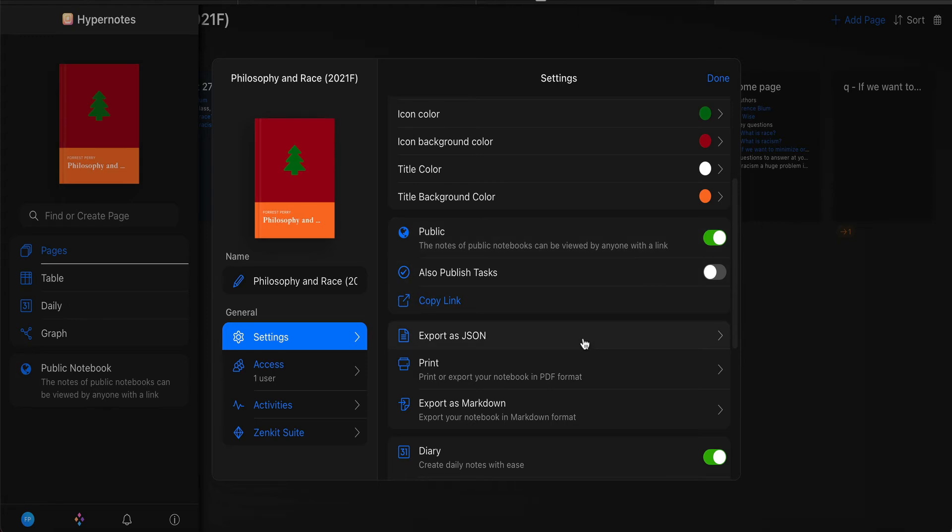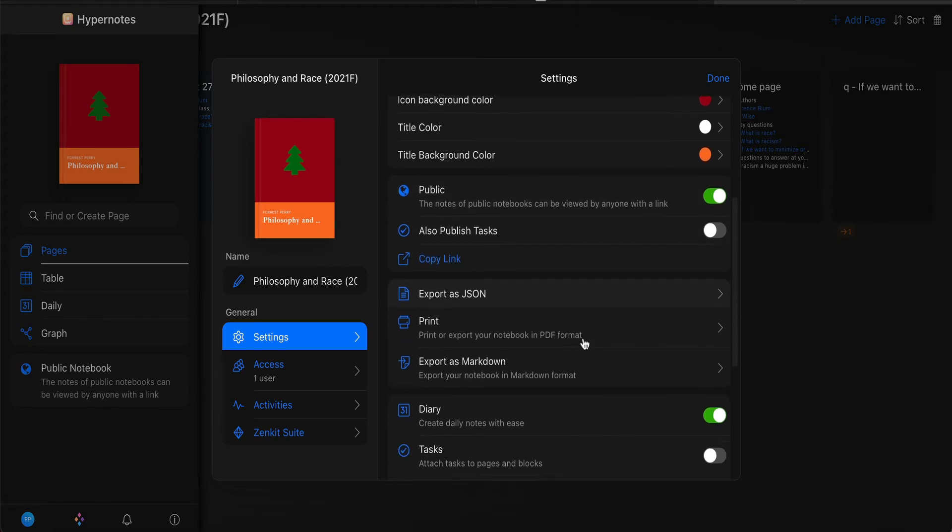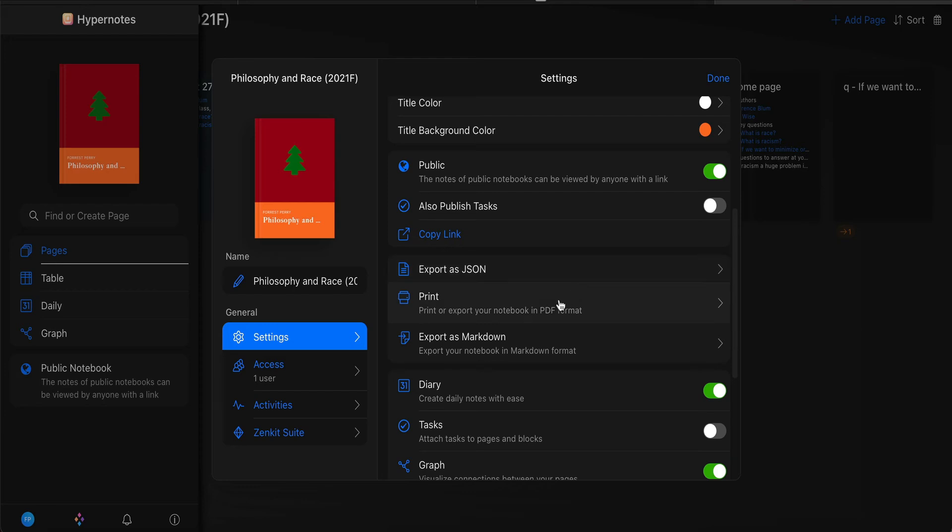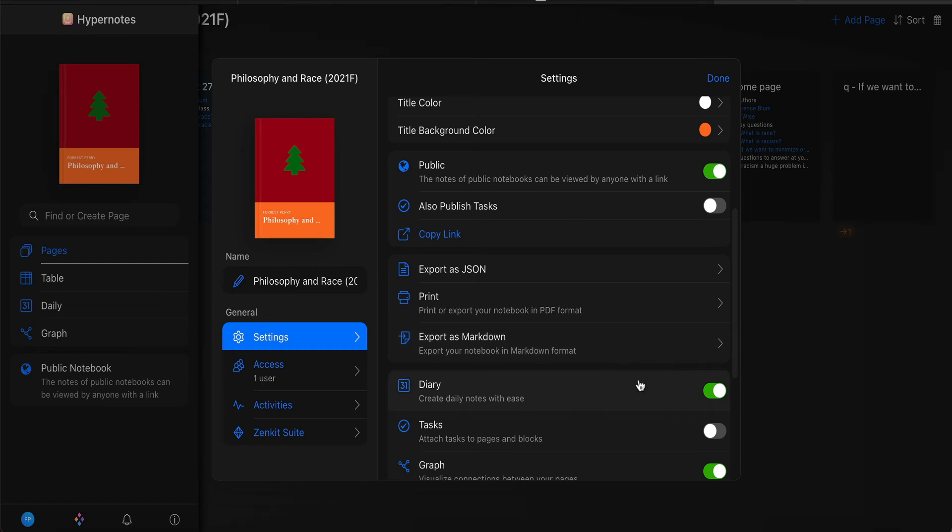And then scroll down here. I have also published tasks toggled off. I think that's the default setting. Export as JSON, don't worry about that. Don't worry about printing. I might be asking you to export the contents of your Hypernotes notebook every once in a while just so that if something were to go wrong, you'd have a backup of your data.